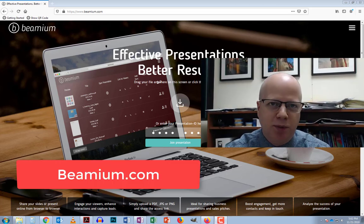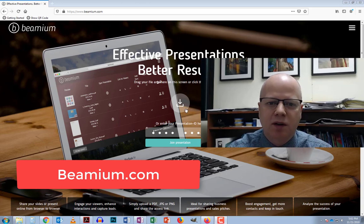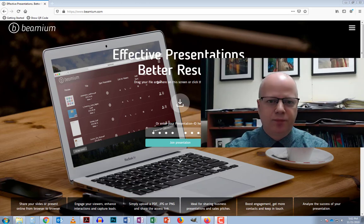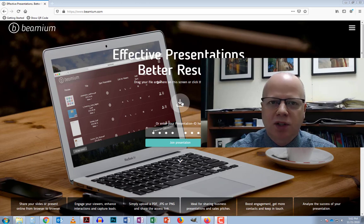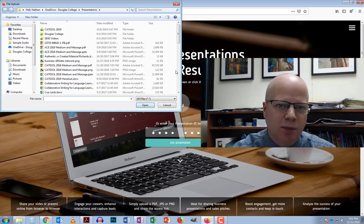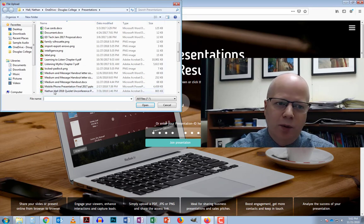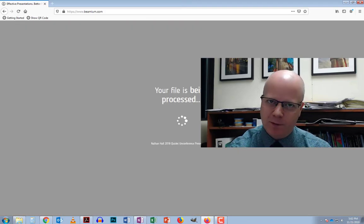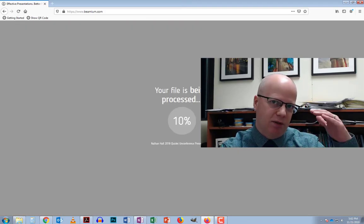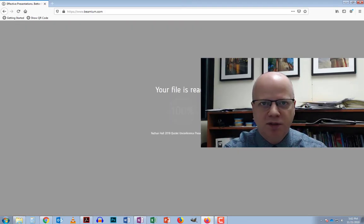Let me show how it works. Starting at beamium.com, in the center there's a little arrow button, and I click on that to choose my presentation. It needs to be either a PDF or a series of photos like JPEG or PNG files.